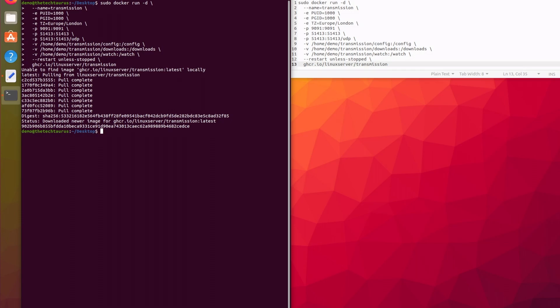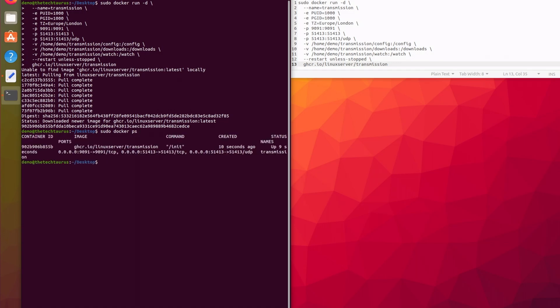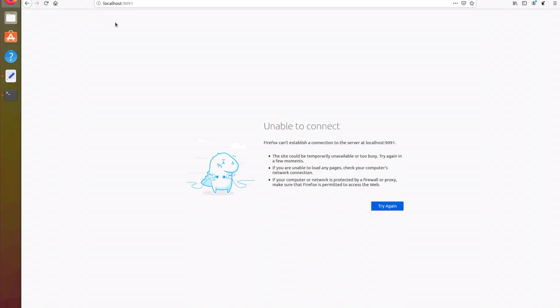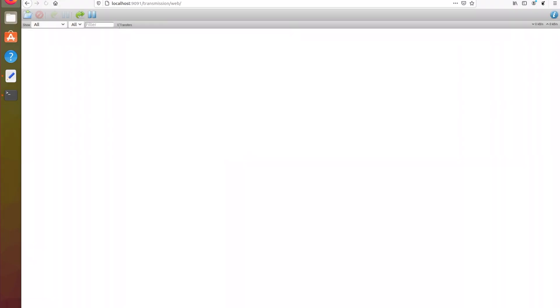Using the docker ps command, it gives us a breakdown of what port the container is running on, along with some other useful information such as the name of the container and its ID. So let's load up Firefox and go to localhost:1991, which will take us to the Transmission main page. It's as easy as that — we've now got Transmission downloaded and running in a Docker container, and from the main page we can configure settings or begin downloading a torrent.